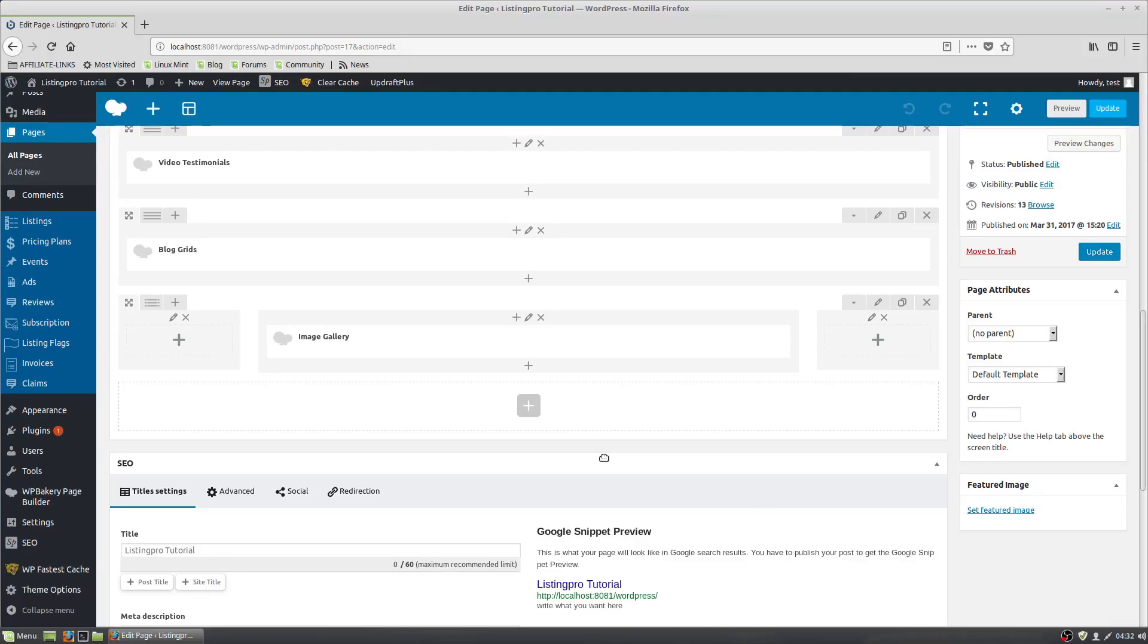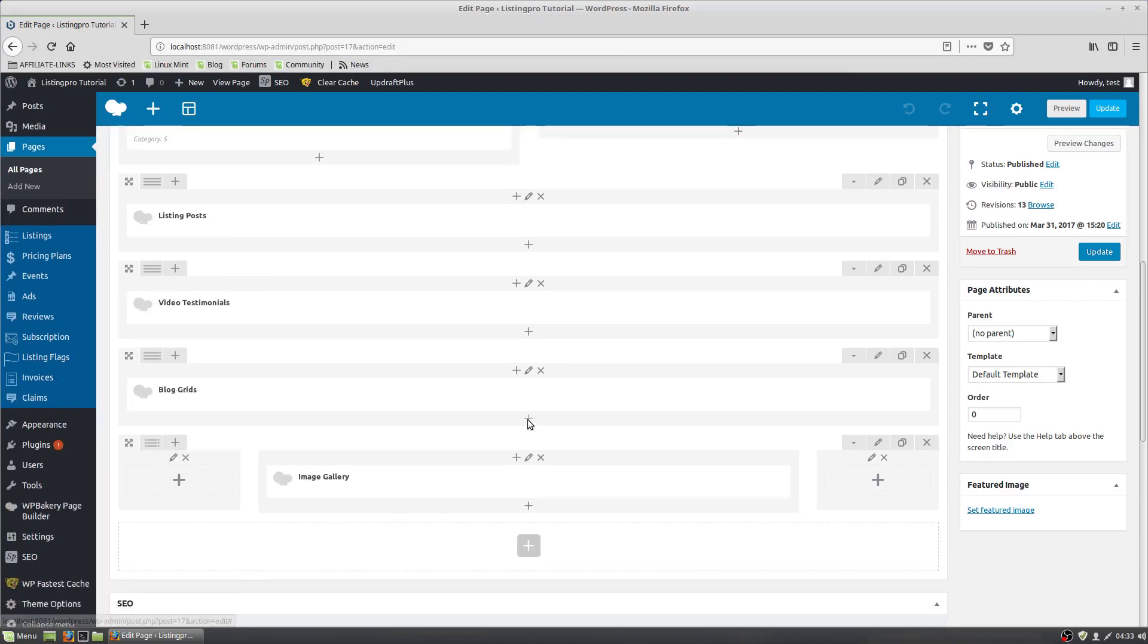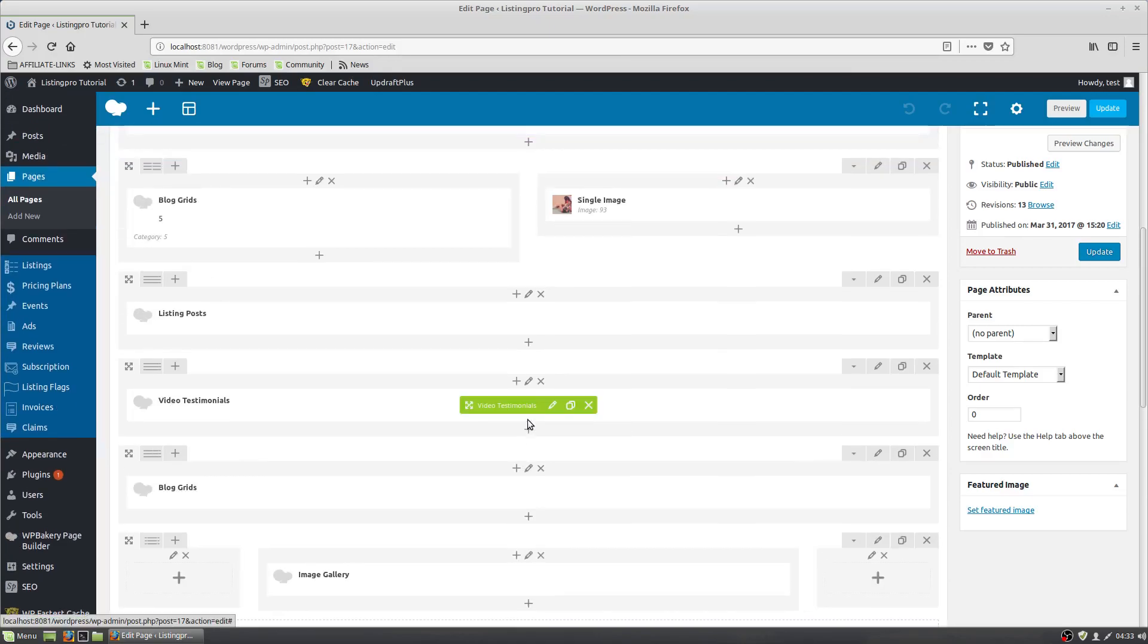We're going to put an event from the Listing Pro Events plugin onto your homepage. I don't have any events on this theme, but you just go to your homepage or whatever page you want to put it on.